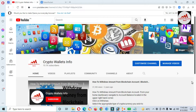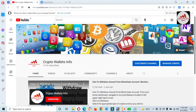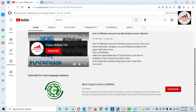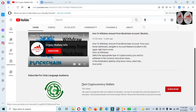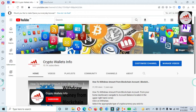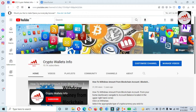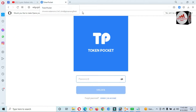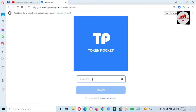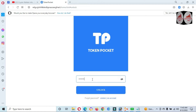Please subscribe to my channel — my channel name is Crypto Wallace Info — and press the bell icon button and share this video. If you need the same information in Urdu language, you can join my other channel, Best Cryptocurrency Wallets. First of all, we are going to log in to our Token Pocket wallet, after which we will change the nodes from the main interface.